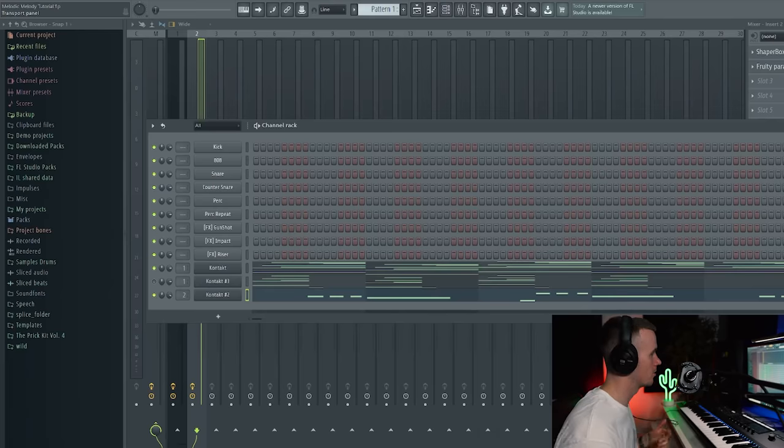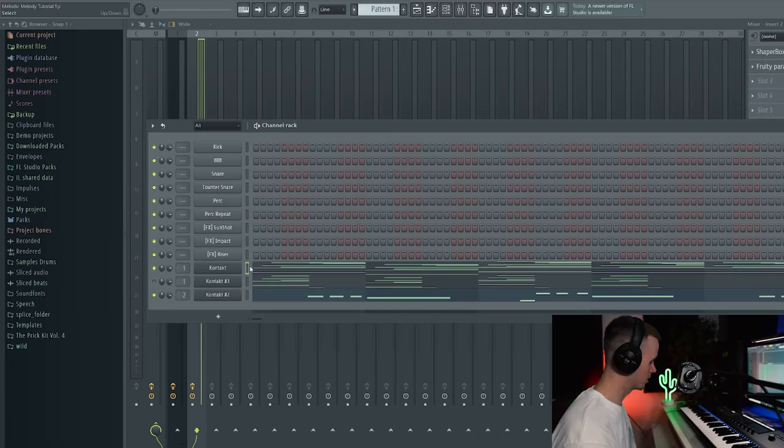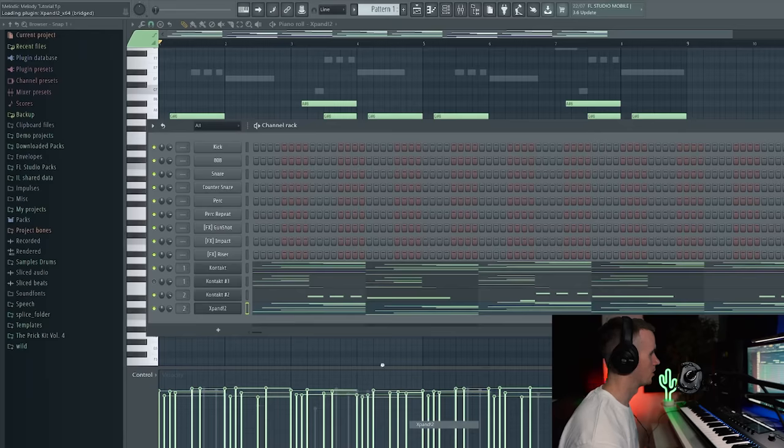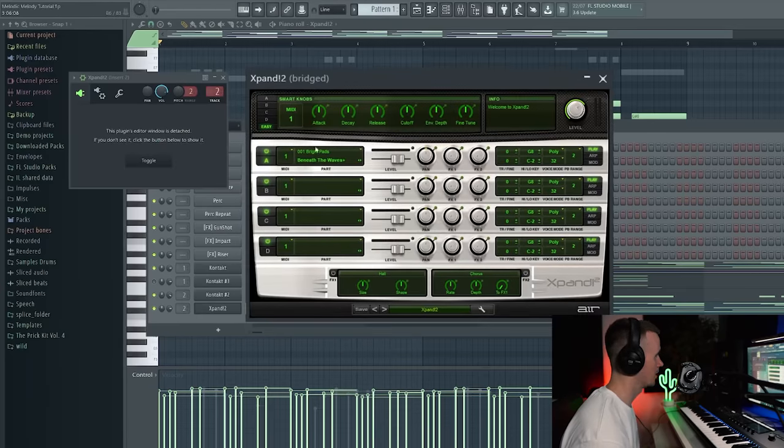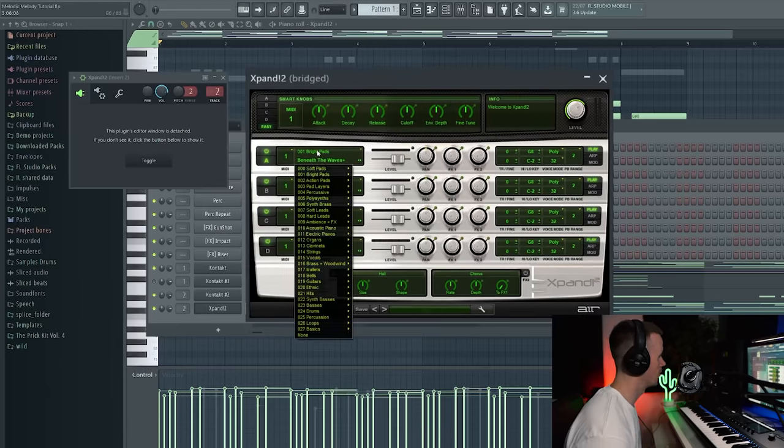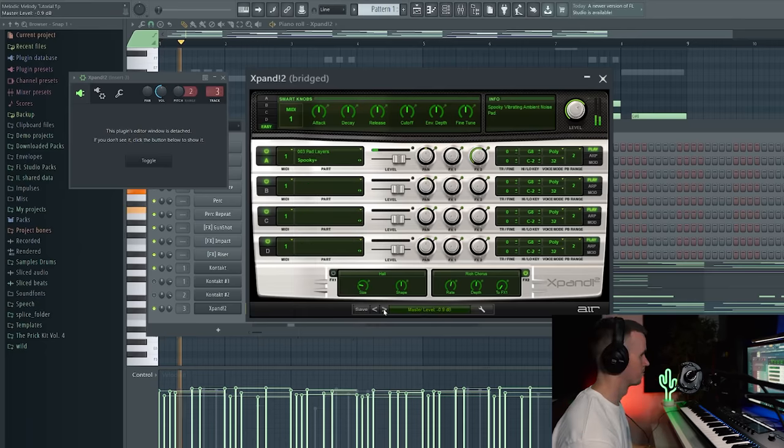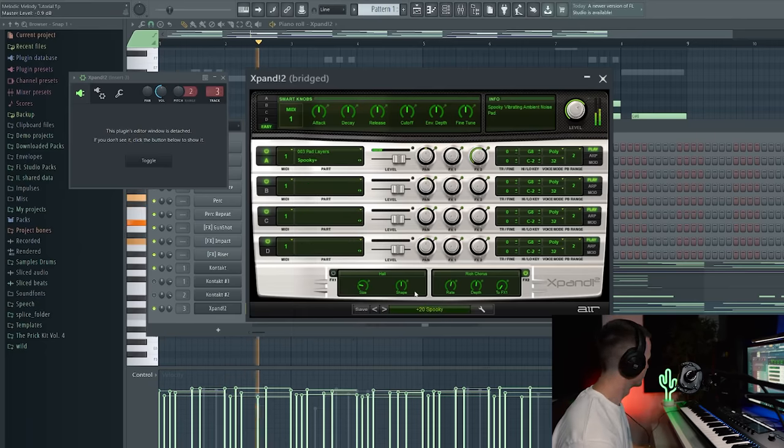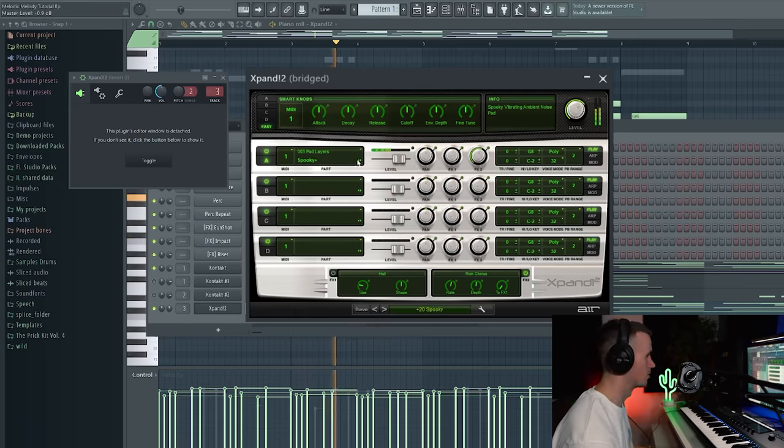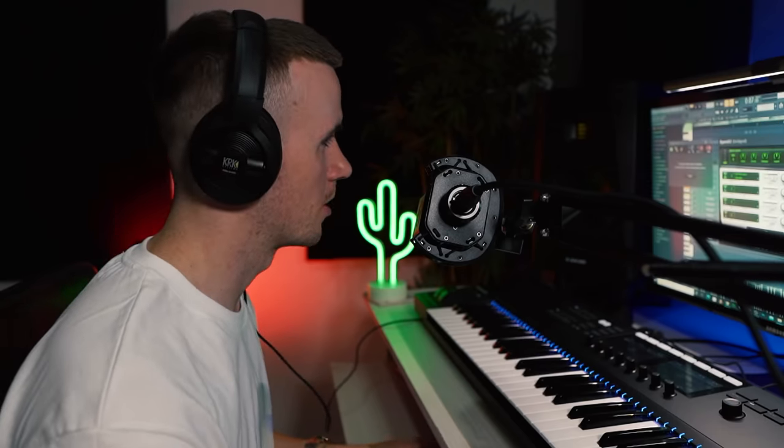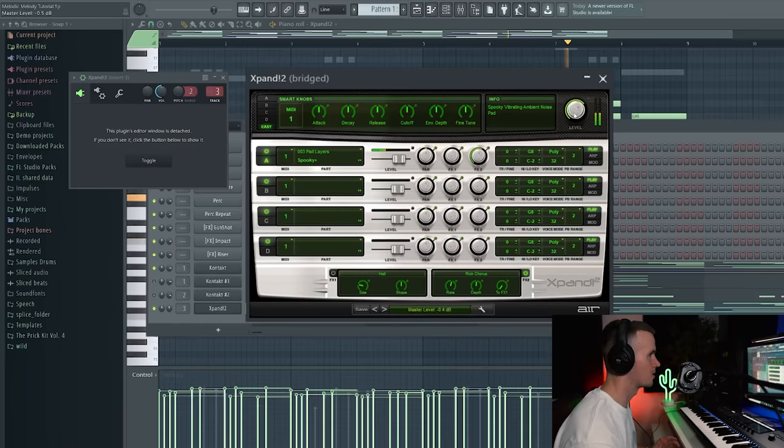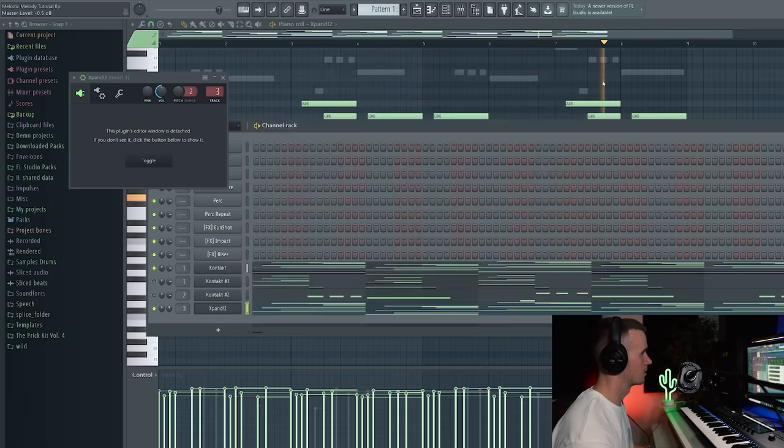So now I want to layer the main chords with something else. I'm just going to copy these chords. Let's just clone Kontakt because I might use that same bank. But you know what, instead of Kontakt I'm going to use Expand. I haven't used Expand for a while and the pads in here are sick. Yeah I quite like this one. I think this one fits the vibe even though it's called spooky. I think it just sits nice underneath it.